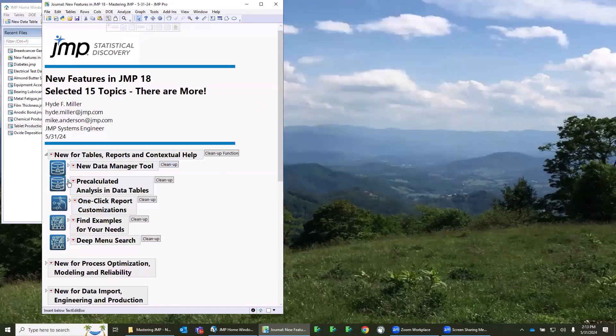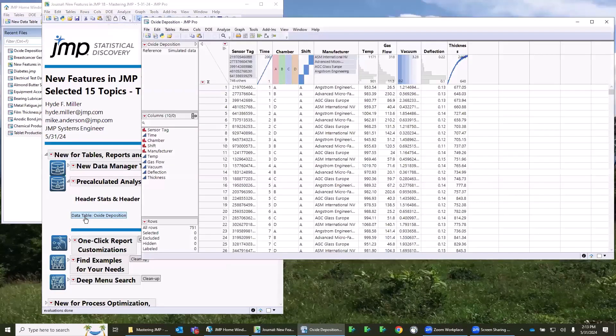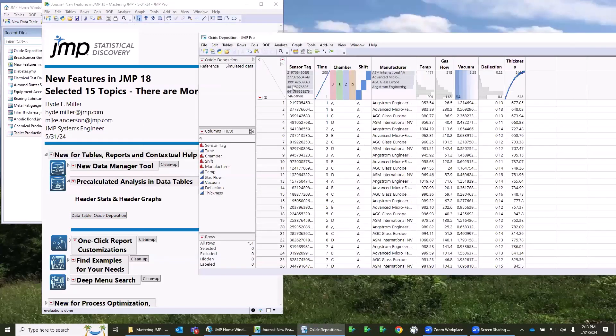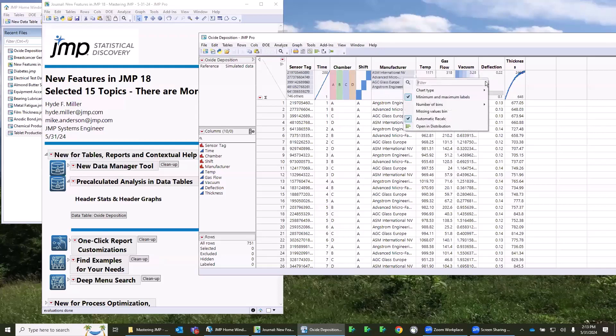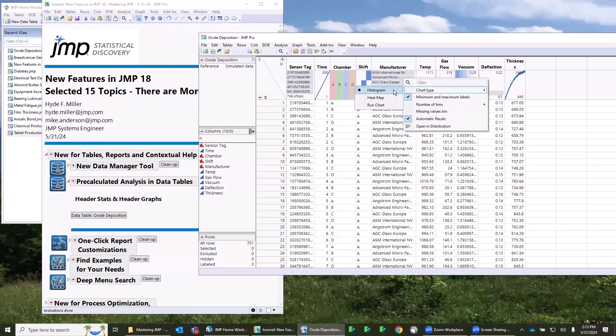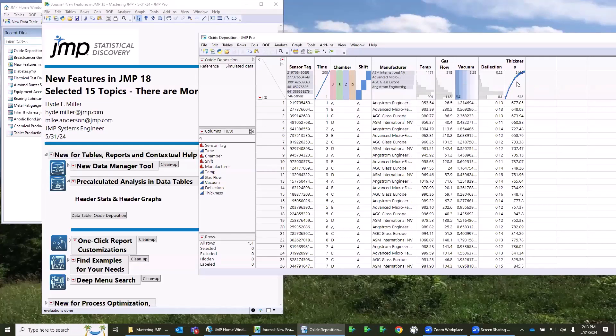The next topic is similar, and this is looking at data tables and pre-calculated statistics that are available now. We've had these header graphs in data tables for a while, but if you notice here, there's different types of graphs that are showing up here. So if I'm looking at continuous data, if I right-click, I can show a chart type, and I can show the histogram, which used to be what you had, but now you can show heat maps or run charts. This is an example of a run chart, and this is an example of a heat map.